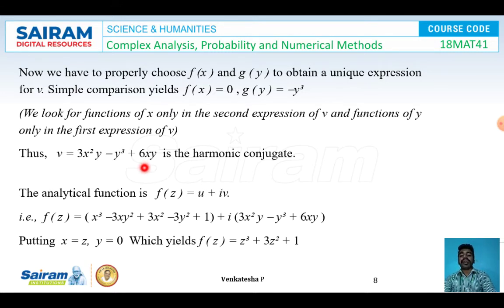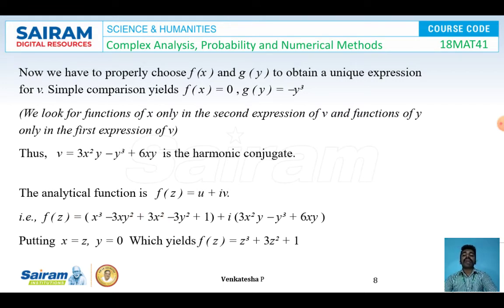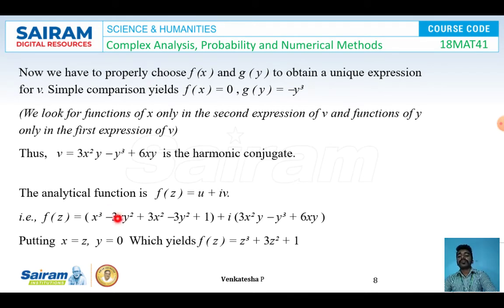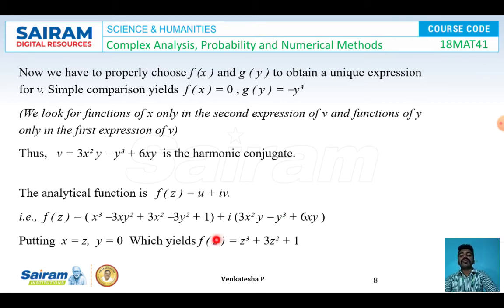Now finding the analytic function: f(z) = u + iv = (x³ − 3xy² + 3x² − 3y² + 1) + i(3x²y − y³ + 6xy). Putting x = z and y = 0: f(z) = z³ + 3z² + 1 is the required analytic function.